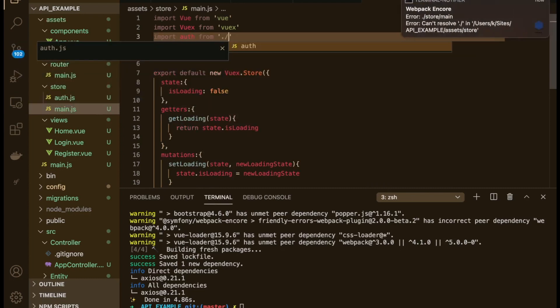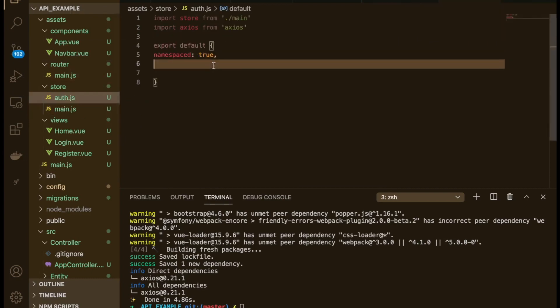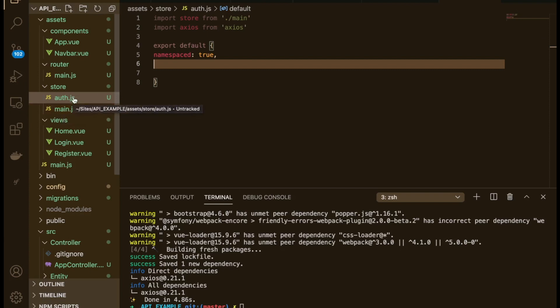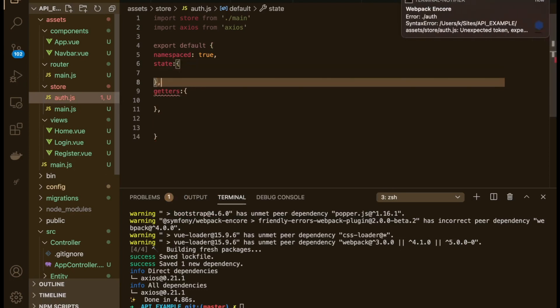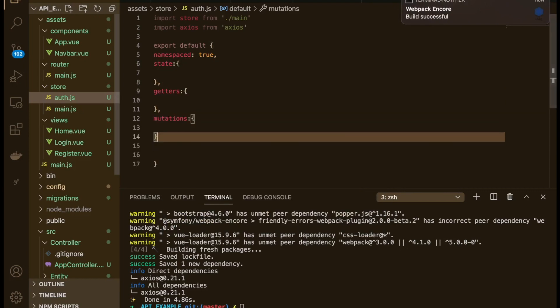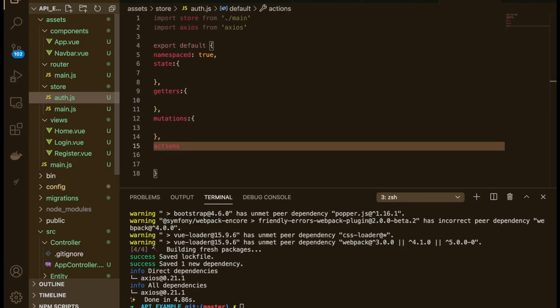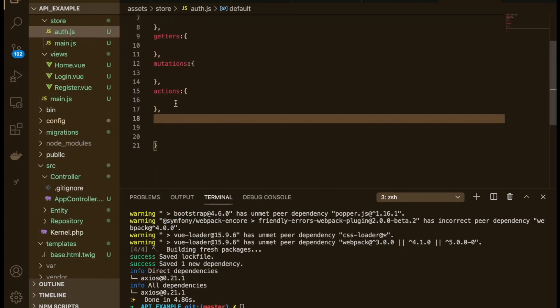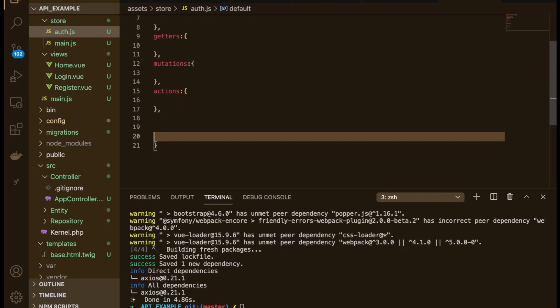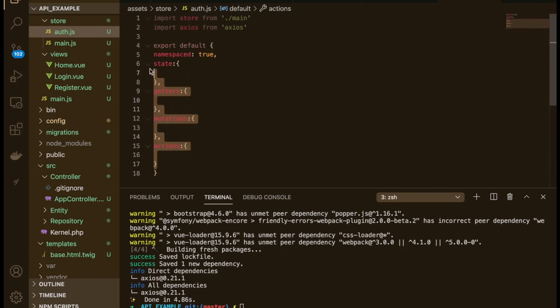Inside the auth module it keeps things very clean because it separates everything — the main store from the auth store, so we don't end up with one really long store file. It's broken up into neat small pieces. Inside here we're going to do pretty much the same thing as the main store: we can have getters, state, mutations, and actions. Actions are essentially methods you can call from the store.